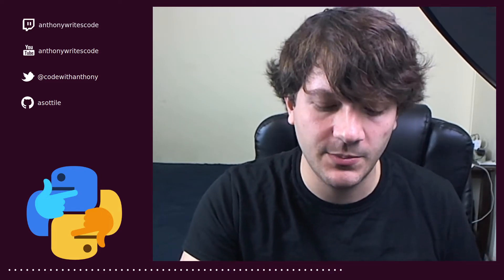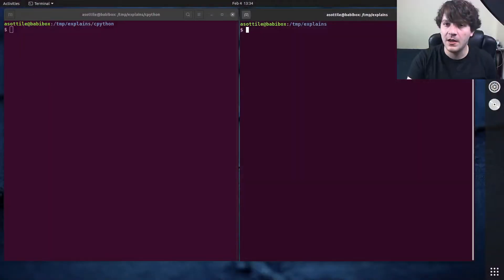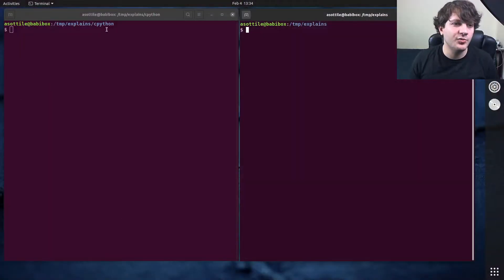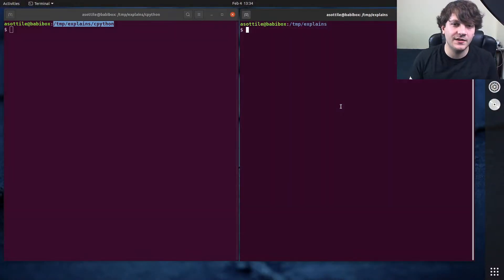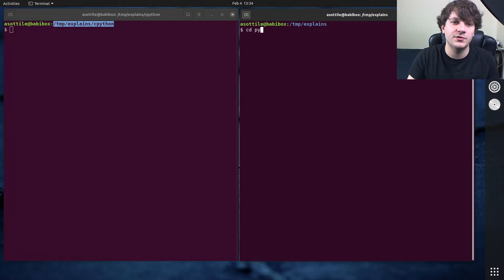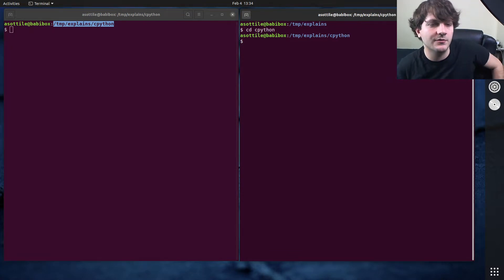So anyway, without further ado, let's jump into it. Okay, so I have pre-cloned CPython here. Let me actually move into that directory as well over here.